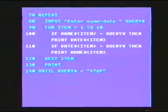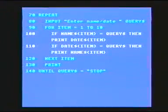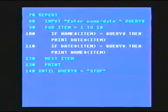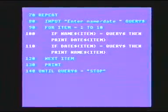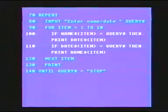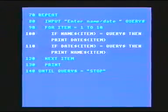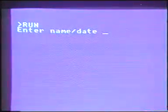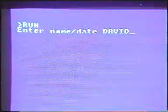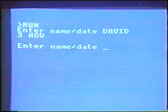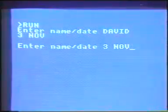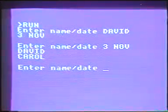These are the two instructions which carry out the logic. For the first time around the loop: if name string 1 equals query string, then print date string 1. And on line 110: if date string 1 equals query string, then print name string 1. Let's run it. There is the prompt — Enter name or date. I'm going to enter David — and I've got the birthday there: the 3rd of November. This time I'm going to enter the actual date — 3rd of November — and it's scanned through and found two names: David and Carol. And I'm going to say stop.